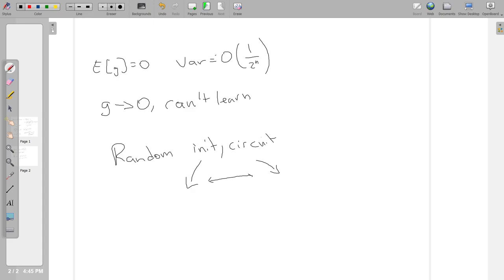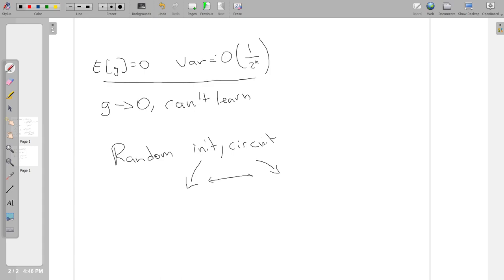So this is the problem: we have expected value of gradients at zero and the variance decreases exponentially with the number of qubits. So what do we do about this? I said there's a number of solutions, I'll put some of them below. There's a lot of work going on with this. This is really key to understanding a lot of contemporary research in quantum machine learning. This is really all you need to know. Now let's look at this in TensorFlow quantum.